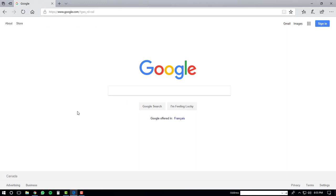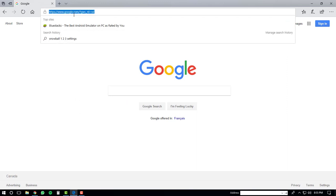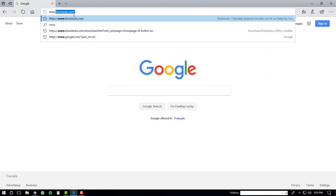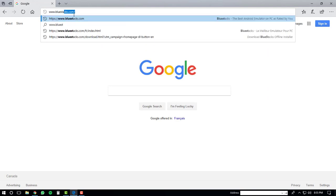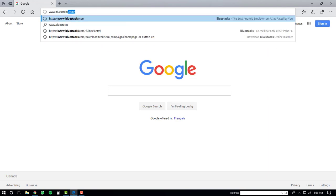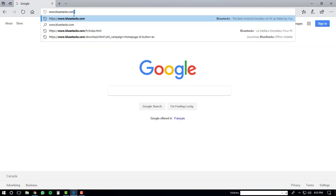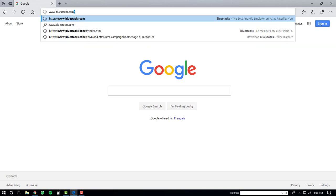Once you're in the browser of your choice, go to the address bar and type in www.bluestacks.com. After that, hit the enter button.